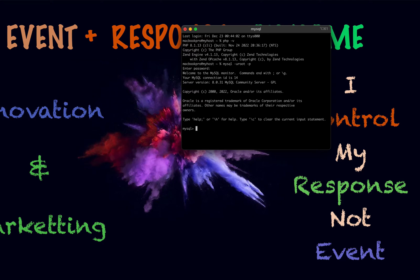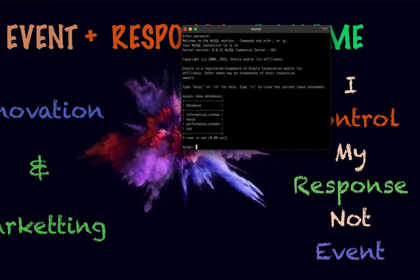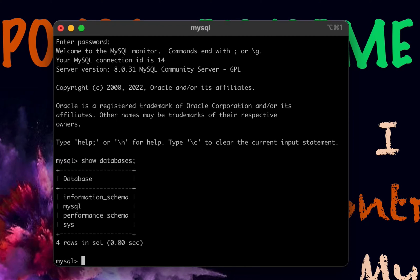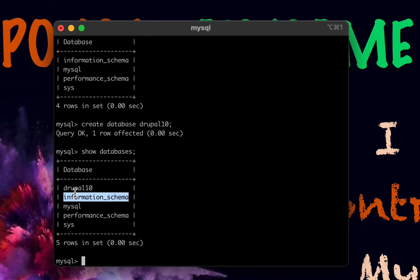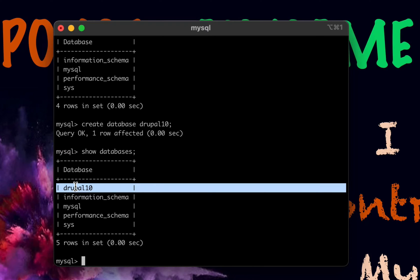I'm already in MySQL now. You can see it here — run 'show databases' and you'll see the databases on your system. You can create a new database by typing 'create database drupal10'. Run 'show databases' again and you'll see drupal10 is now listed. That's the straightforward setup for the database and ensuring PHP and MySQL are on your system.